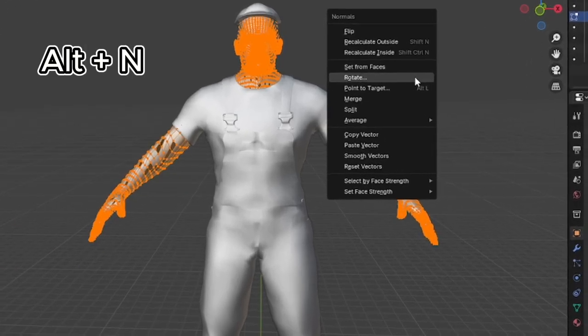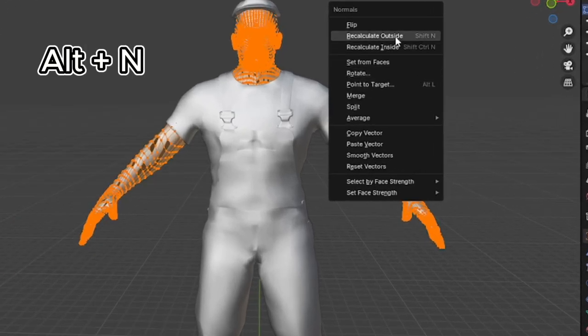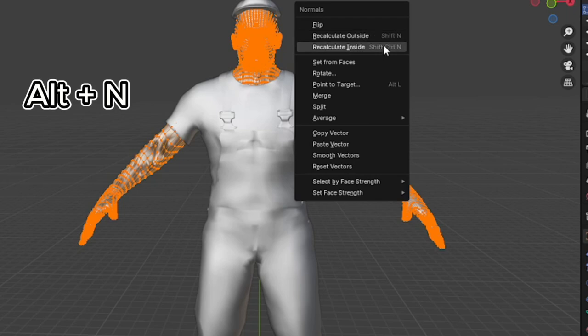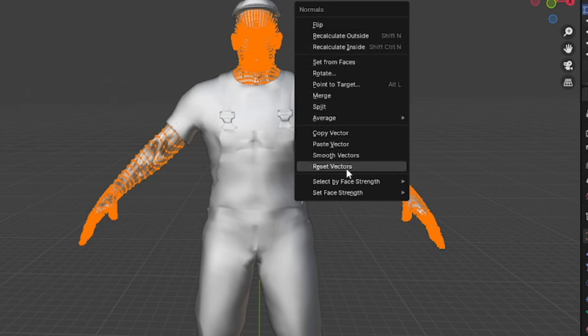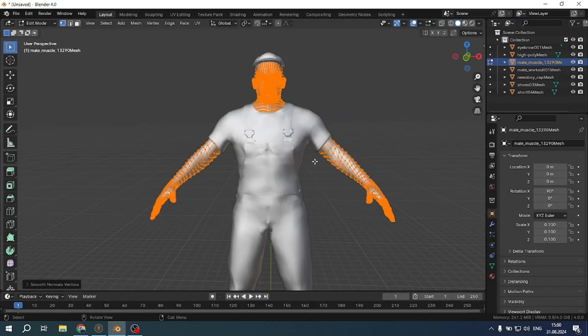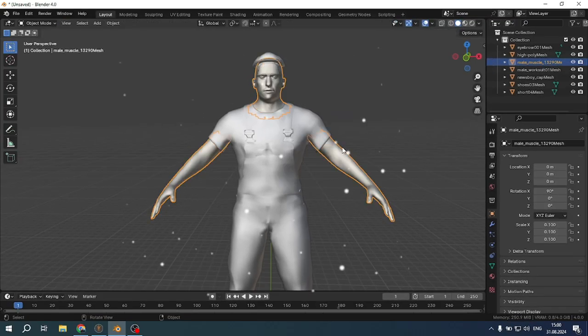Now press Alt and N together, select recalculate outside, again the combination and reset vectors, and again the combination and smooth vectors. Now these artifacts should have been removed.